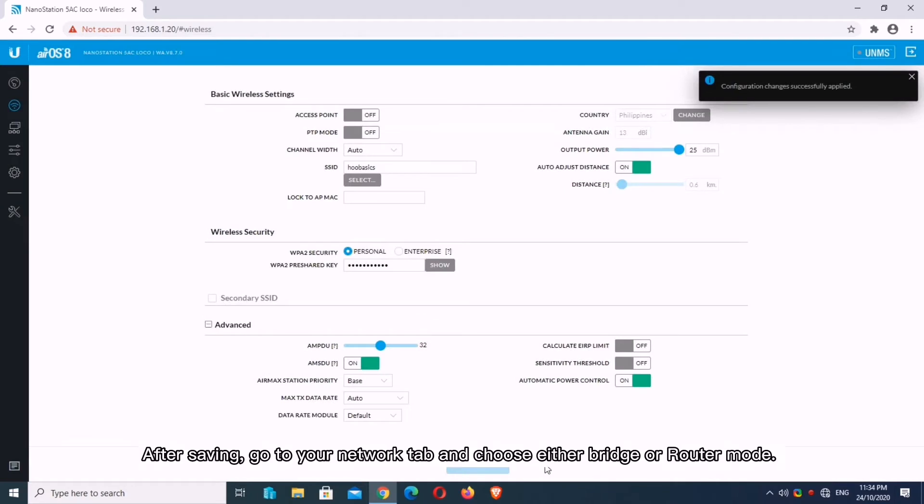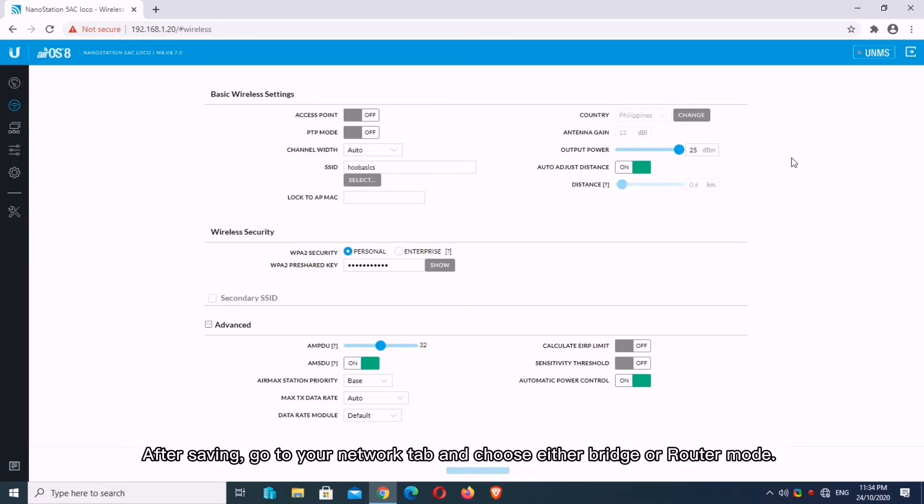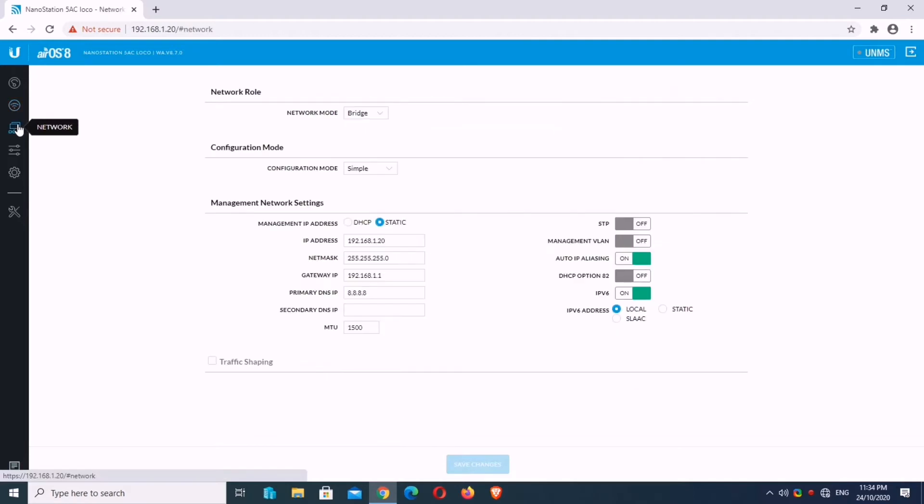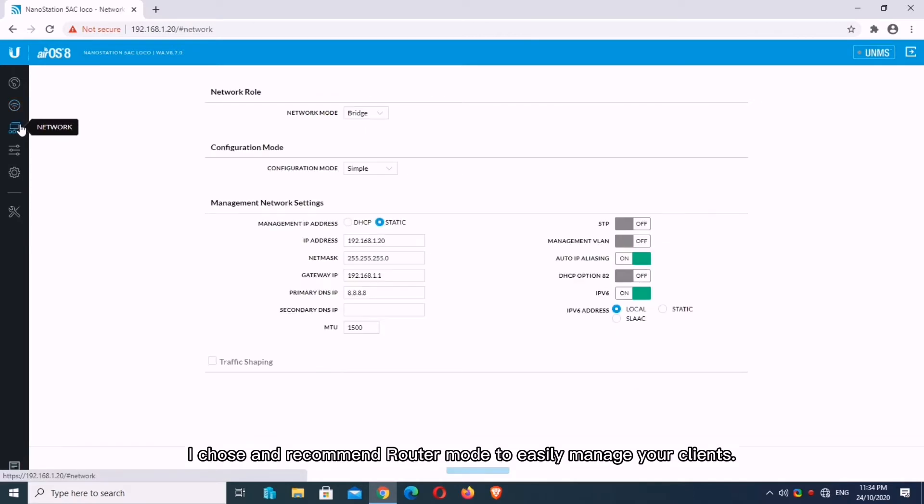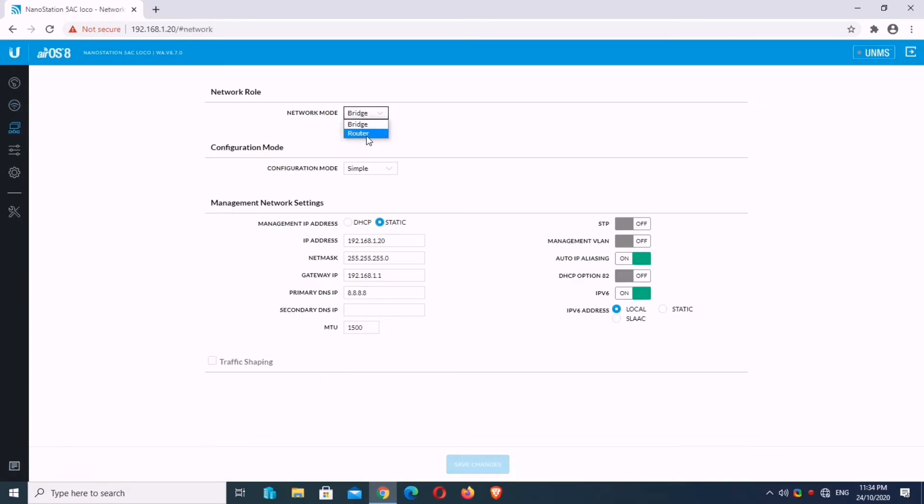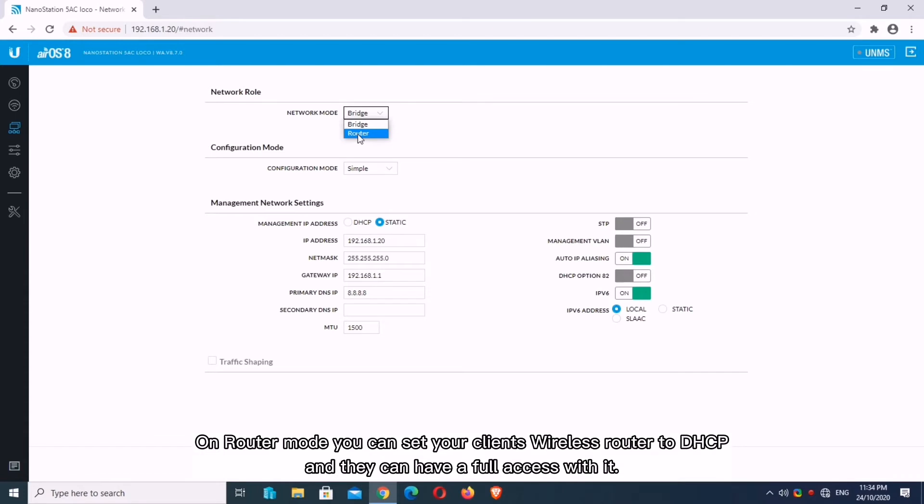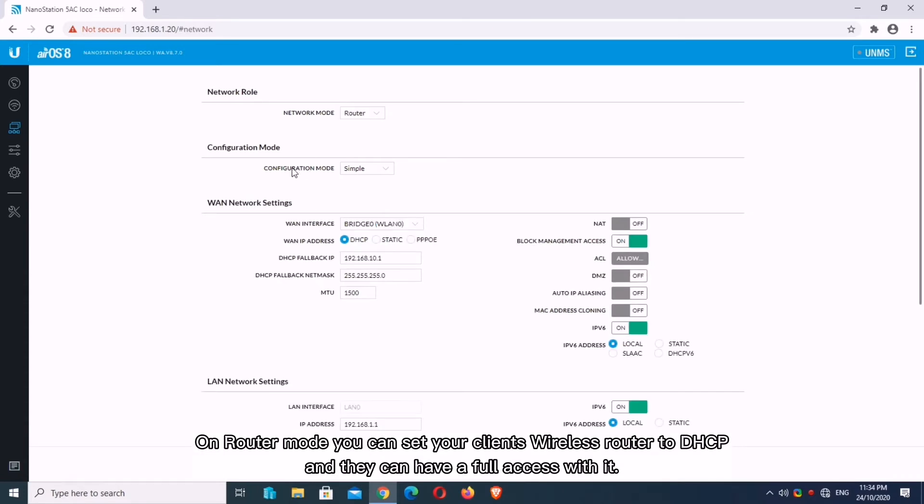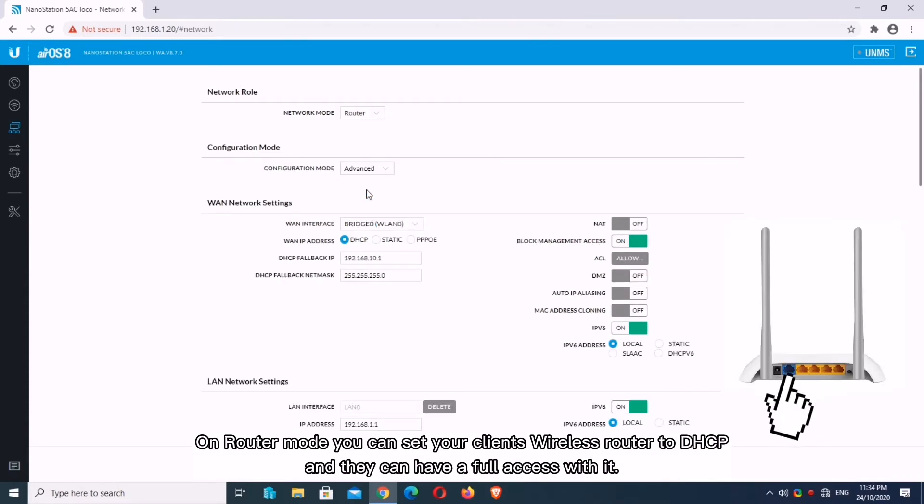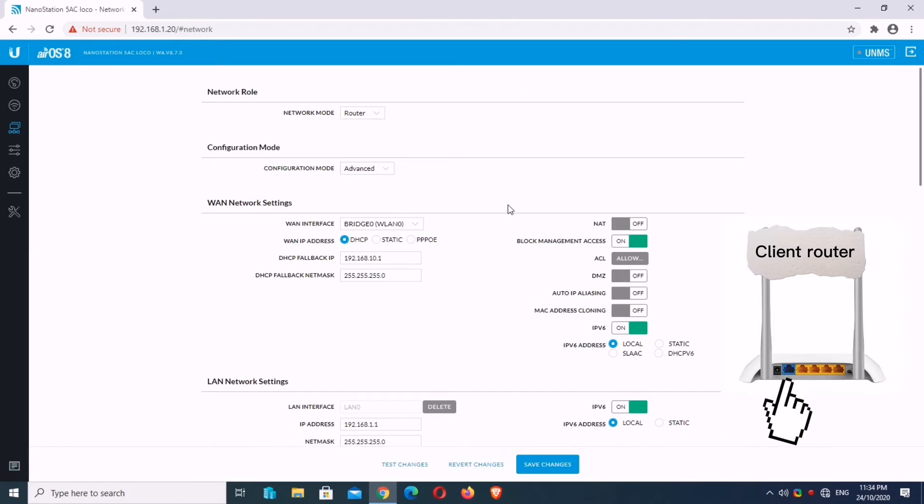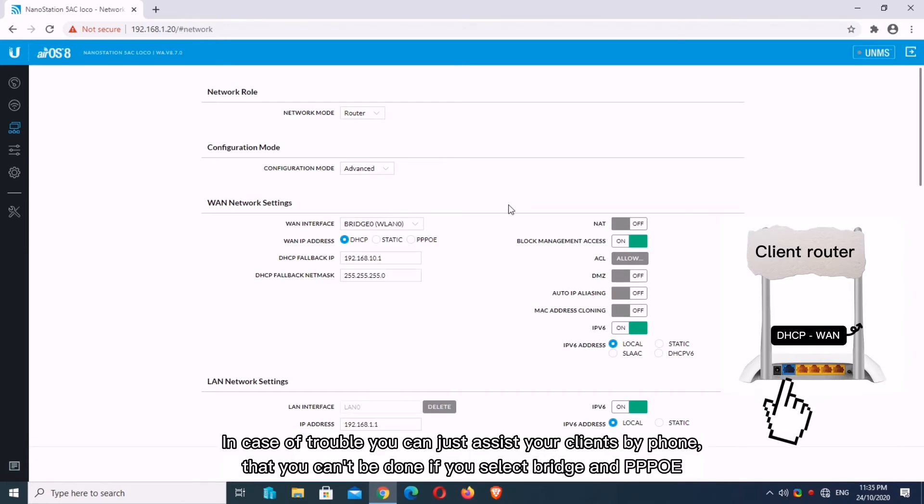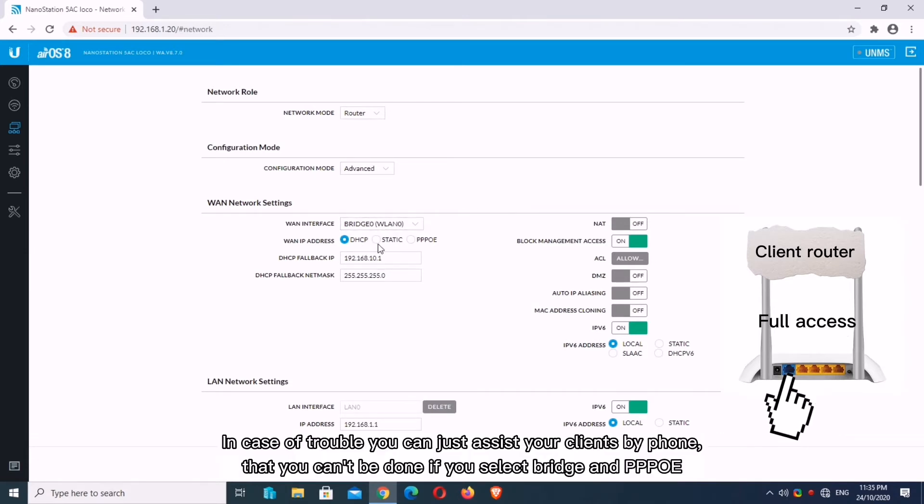After saving, go to your Network tab and choose either Bridge or Router Mode. I chose and recommend Router Mode to easily manage your clients. On Router Mode you can set your client's wireless router to DHCP and they can have full access. In case of trouble you can assist your clients by phone, which can't be done if you select Bridge and PPPoE.